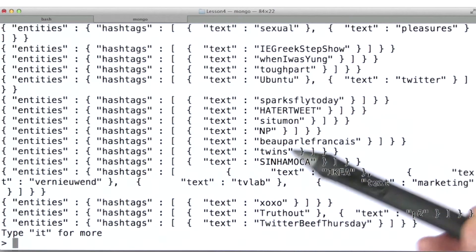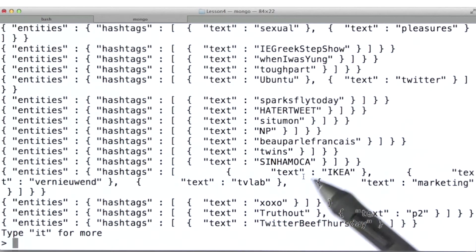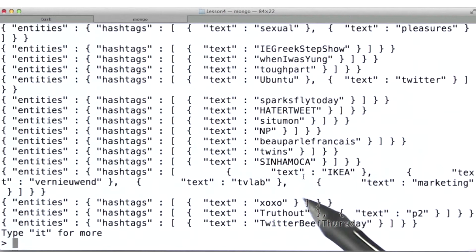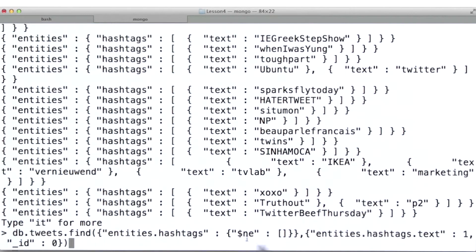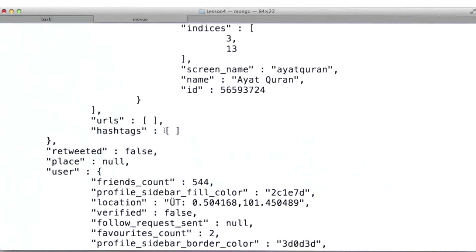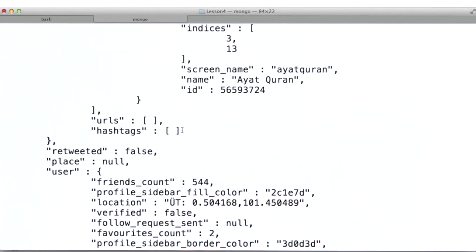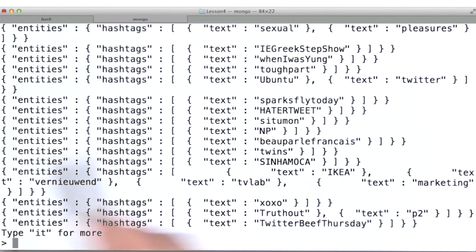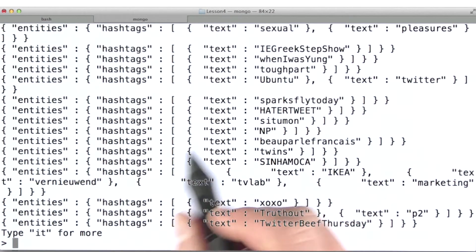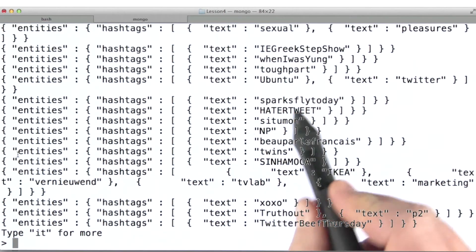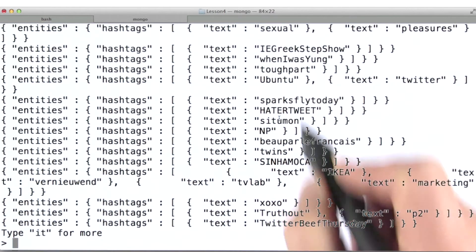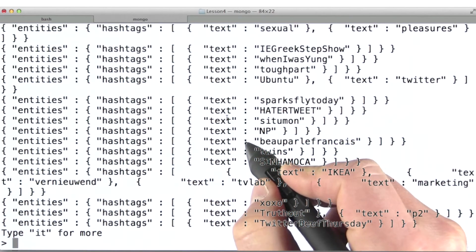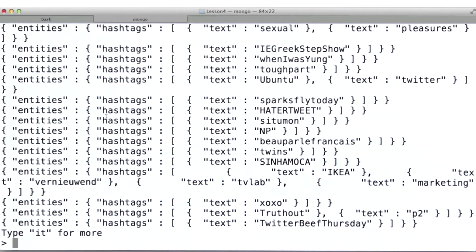Here we go. We'll go back in just a second and take a look at the actual documents. But what I did here with this query was find all tweets where the hashtags value for the entities sub-document was not equal to an empty array. Because the way this data set is set up, if there are no hashtags, the value is set to the empty array. Then what I've done is said, instead of seeing the entire document for each document in the result set, I want to see just the text value for each of the hashtags in the hashtags array.